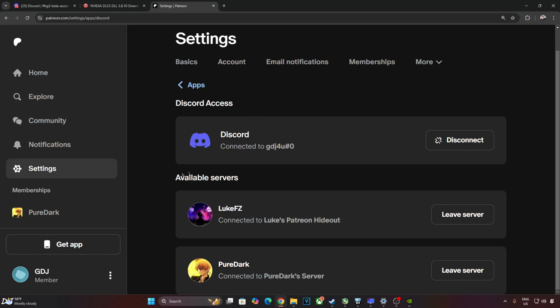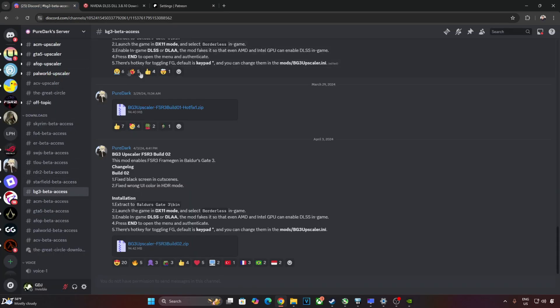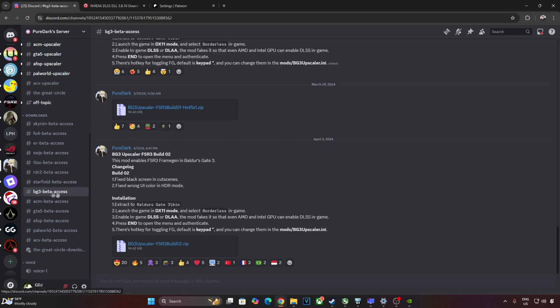Just make sure you have connected your Discord account to your Patreon account. After subscribing to PureDark's Patreon page, you'll automatically gain access to their Discord server. This is what it looks like. Just click on Downloads here, then click on BG3 Beta Access and scroll down to the end.